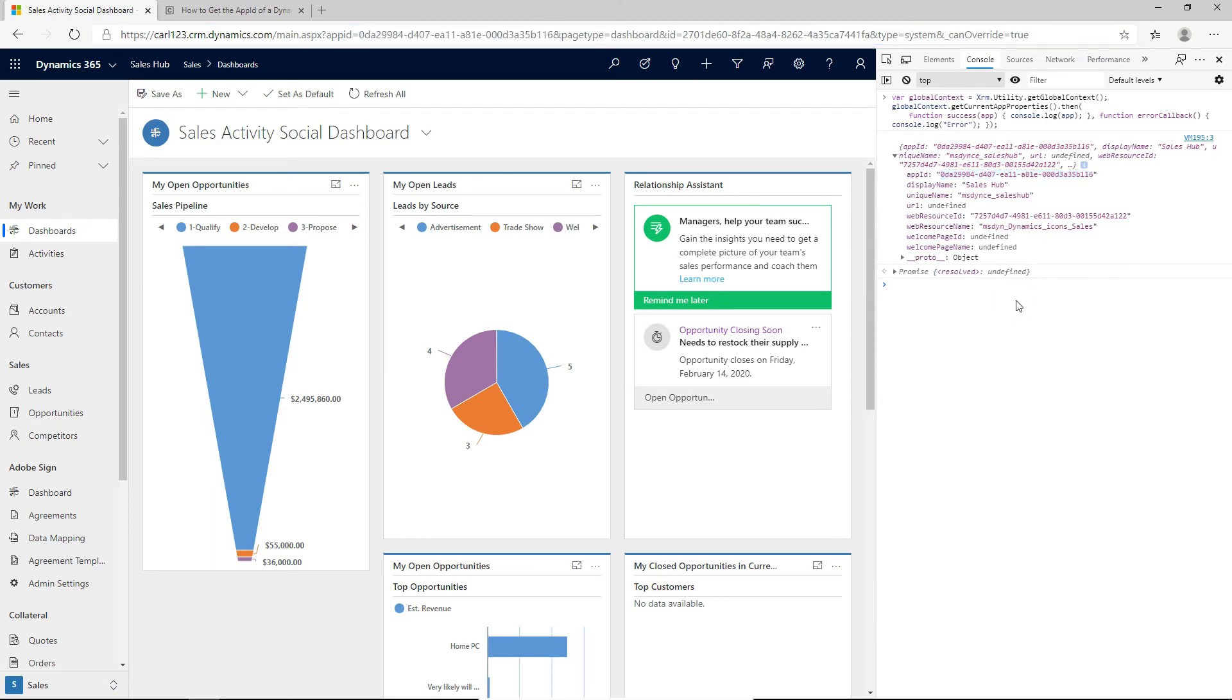So if you wanted to use that, you can grab that using this function. We also get things back like the display name, the unique name of the app, and some other things that you may or may not use.